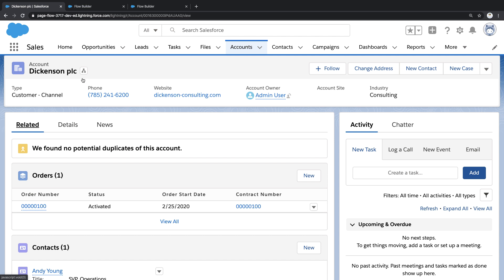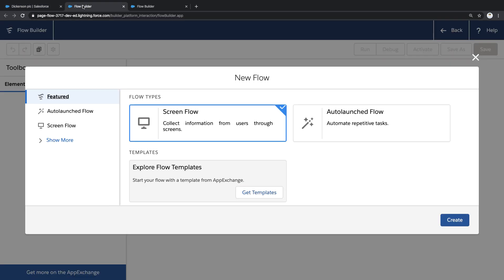Well, to do this, I'm going to use a low code builder tool called Flow Builder to create a new business process. Now flows come in a few different flavors. There are screen flows, which can interactively guide users through a process, and there are auto-launch flows, which can automate tasks in the background.